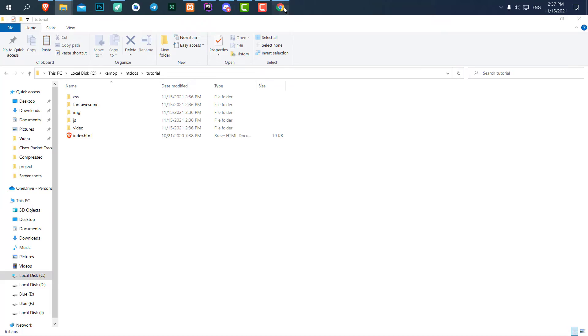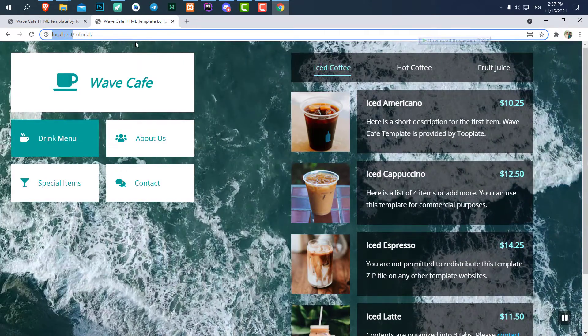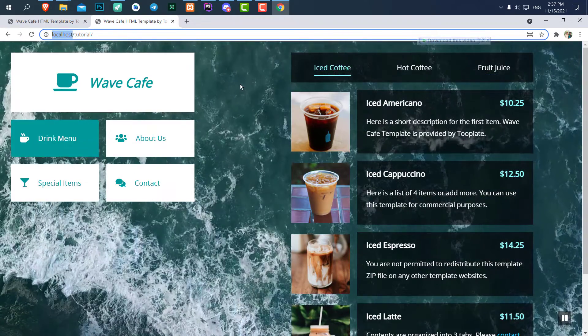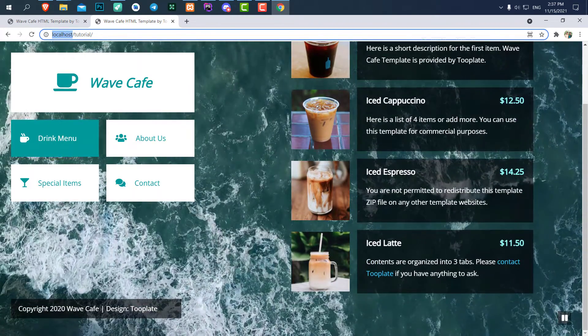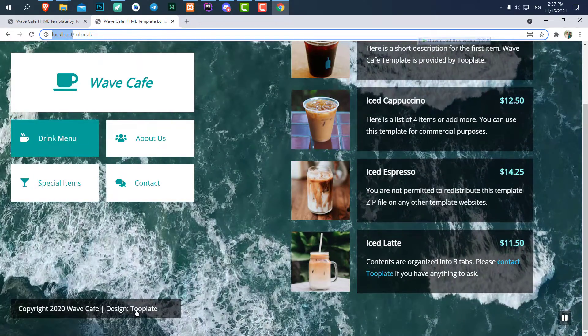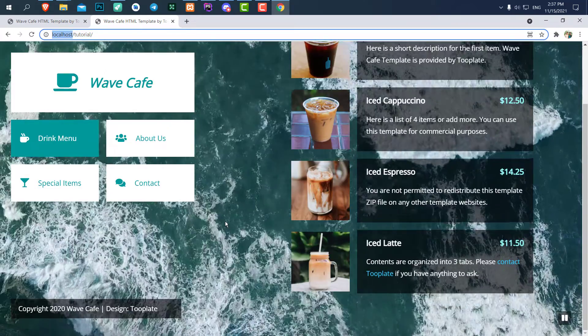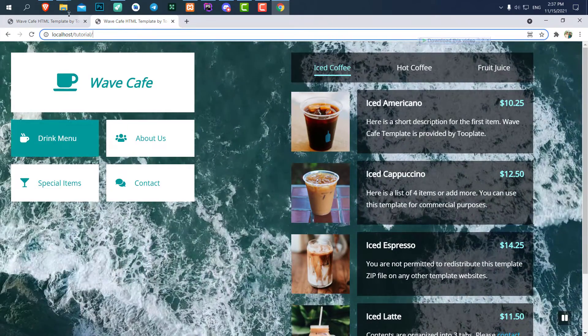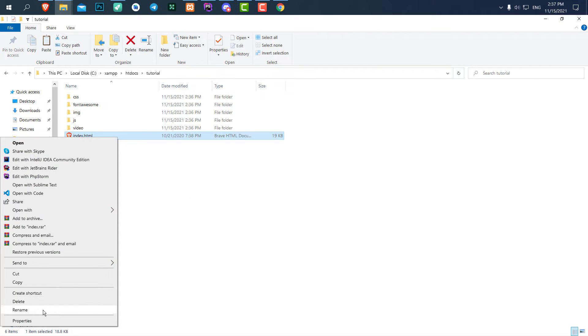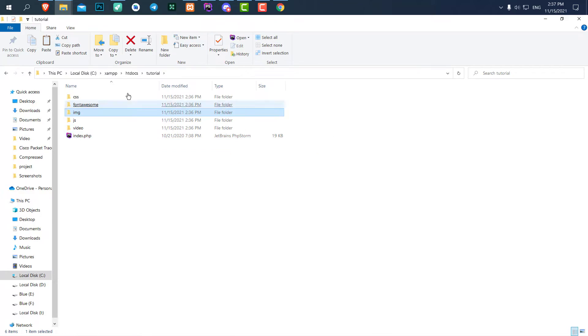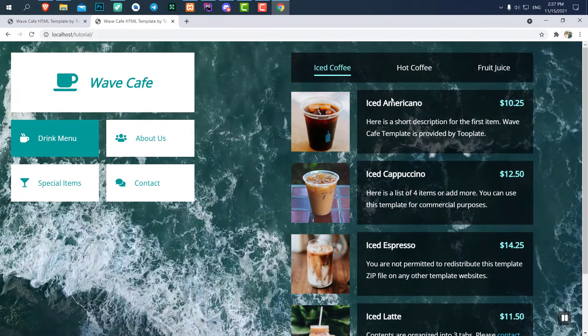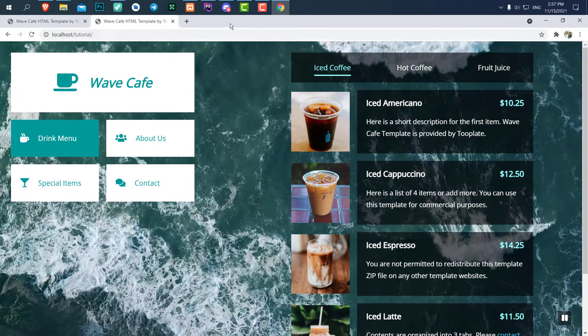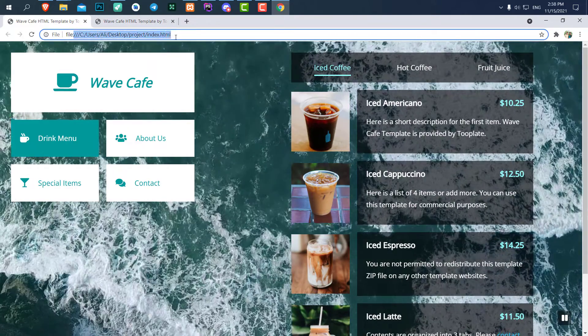So the localhost is going to be your domain when you put your files in the real host. And I have downloaded this template from Tooplate. And if I turn this file to, for example, .php right now, you can see it doesn't matter. But yeah, normally we cannot run PHP code like this with the address.